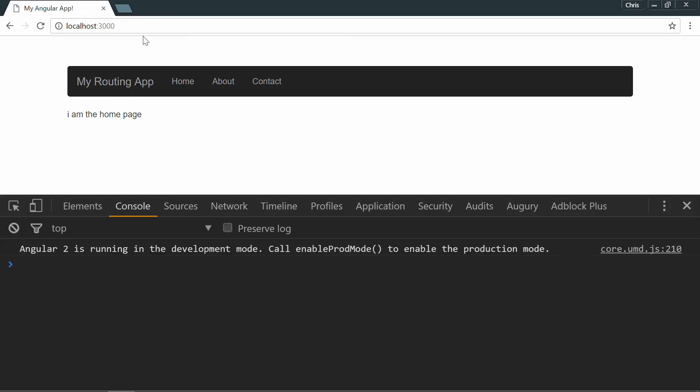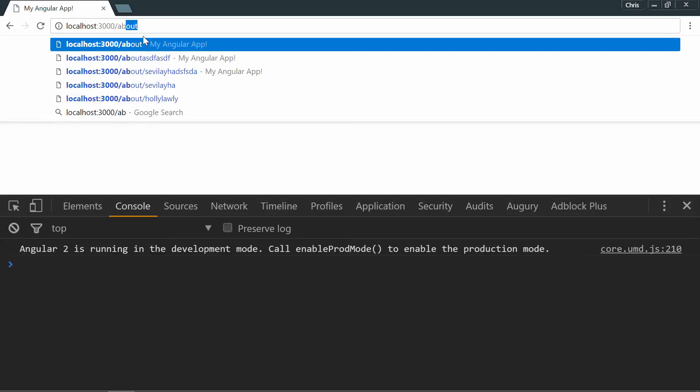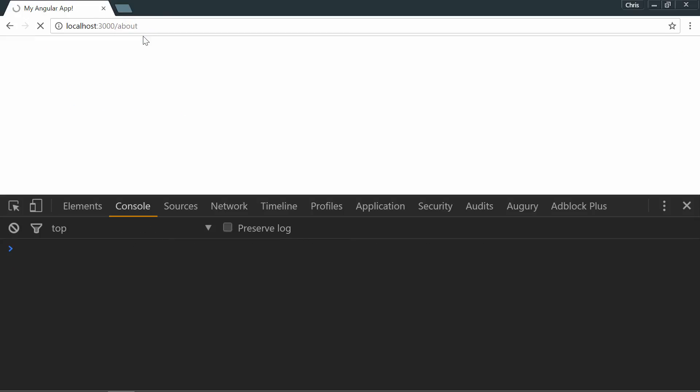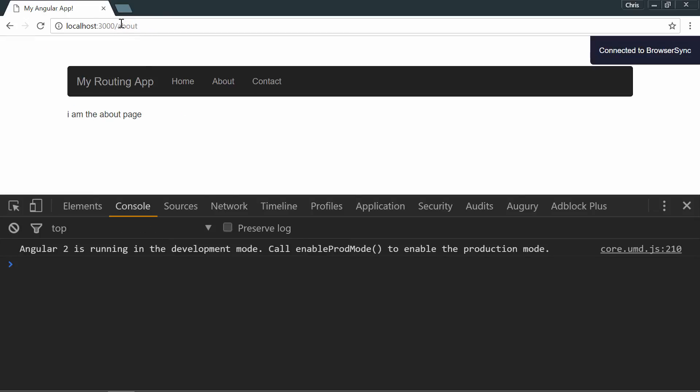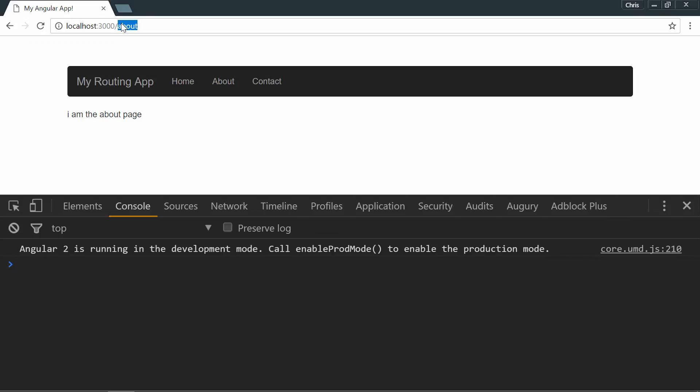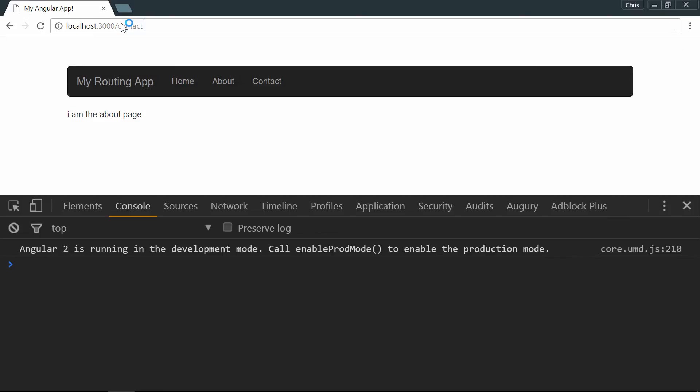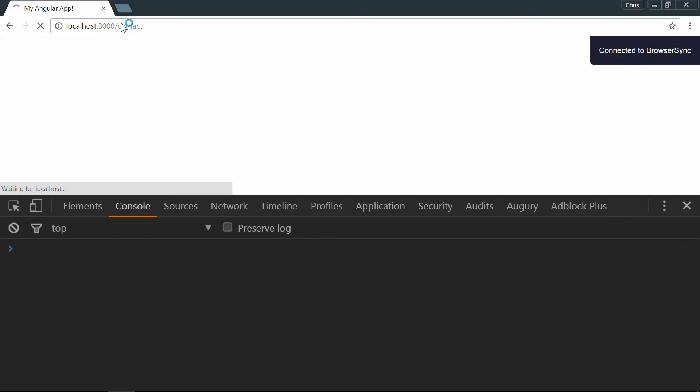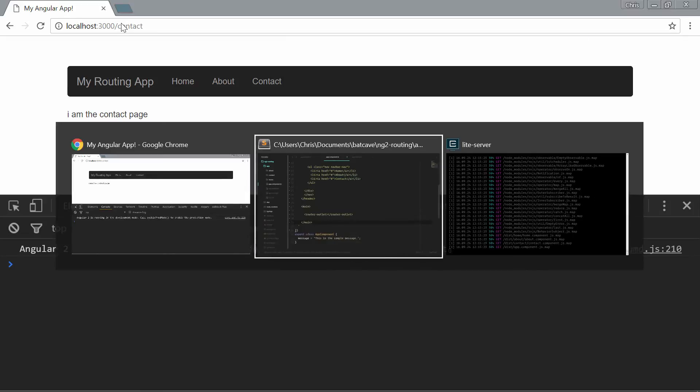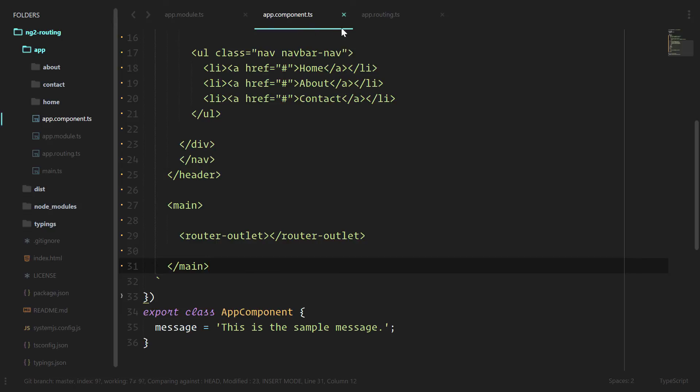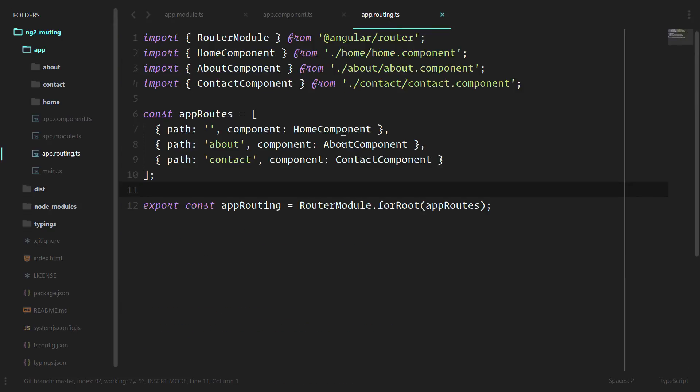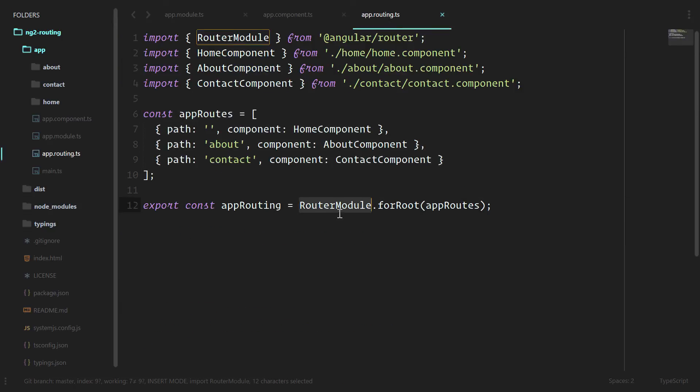And now we have the home page. Go to forward slash about. We have the about page as well and the same for contact. Perfect. So just like that, we've been able to configure a router using app routes. And we've configured our router module. And all we had to do was include it under the app module. And then the angular2 router took care of all of that other stuff for us.